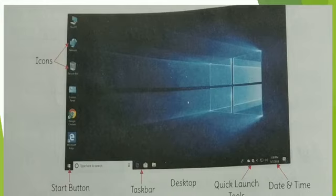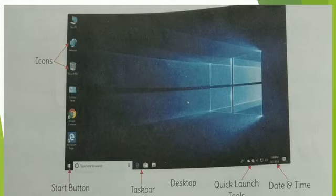Double-click on the icon present on the desktop, or click on Start and select the desired program from the Start menu.